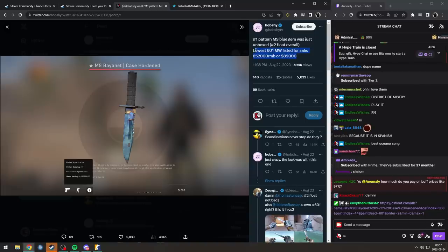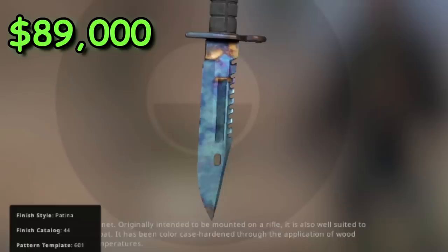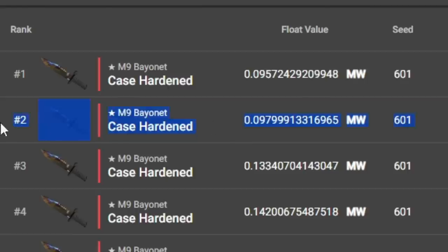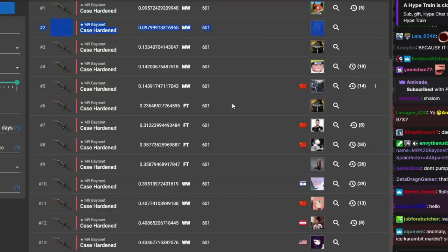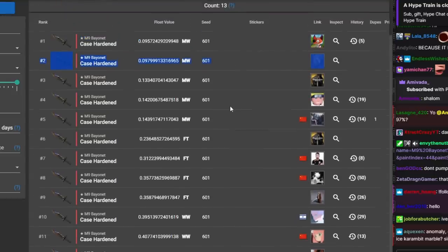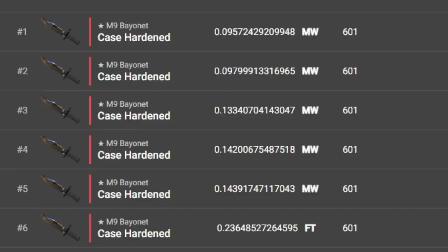Lowest 601 listed on buff for $89,000. This is the one that just got unboxed, legit. And there's only 13 in the world, only five minimal wears.